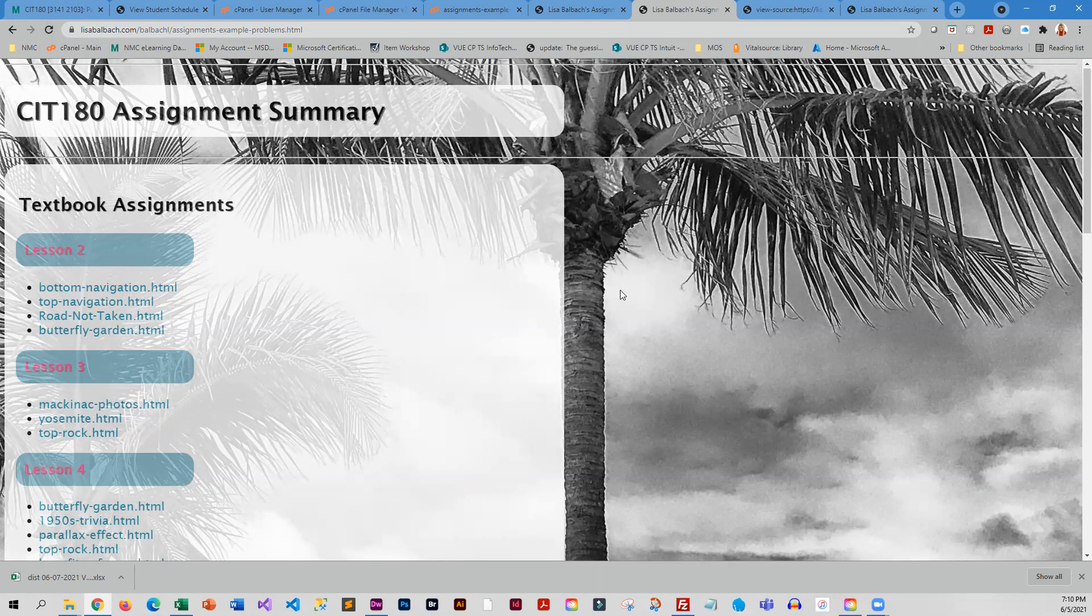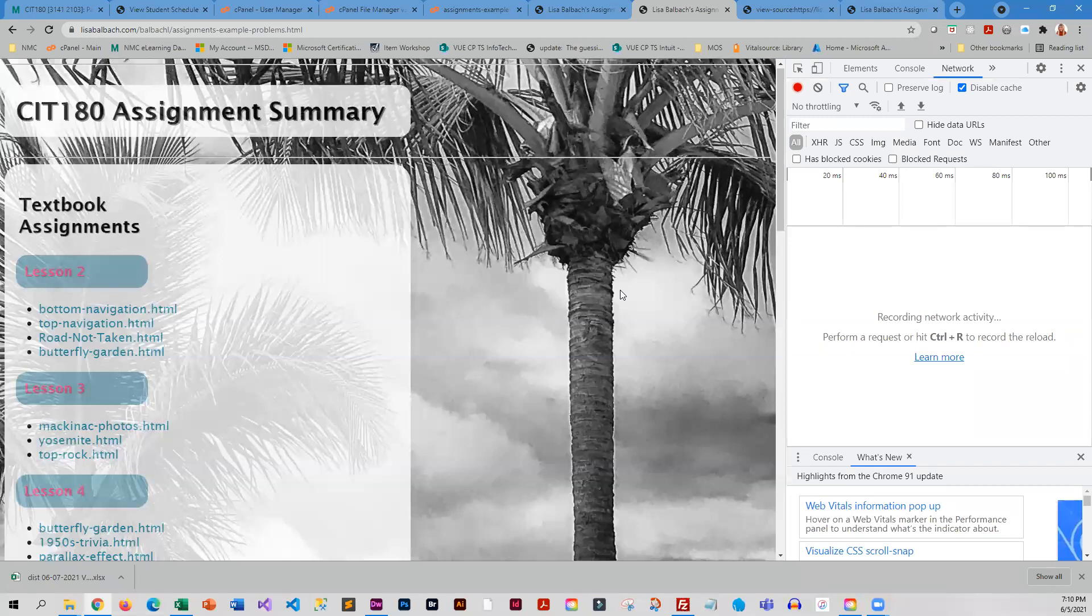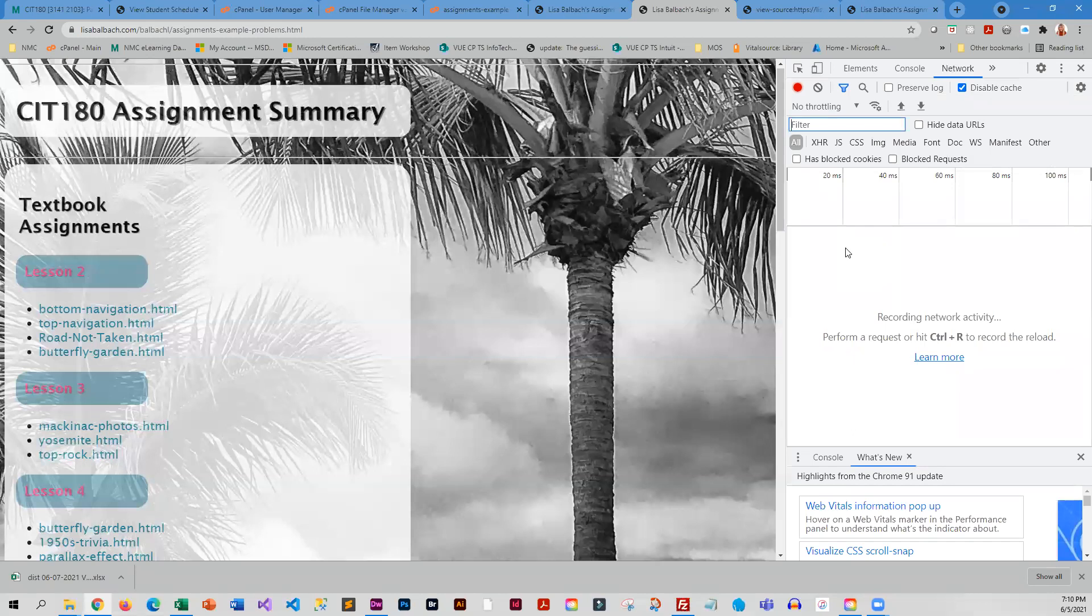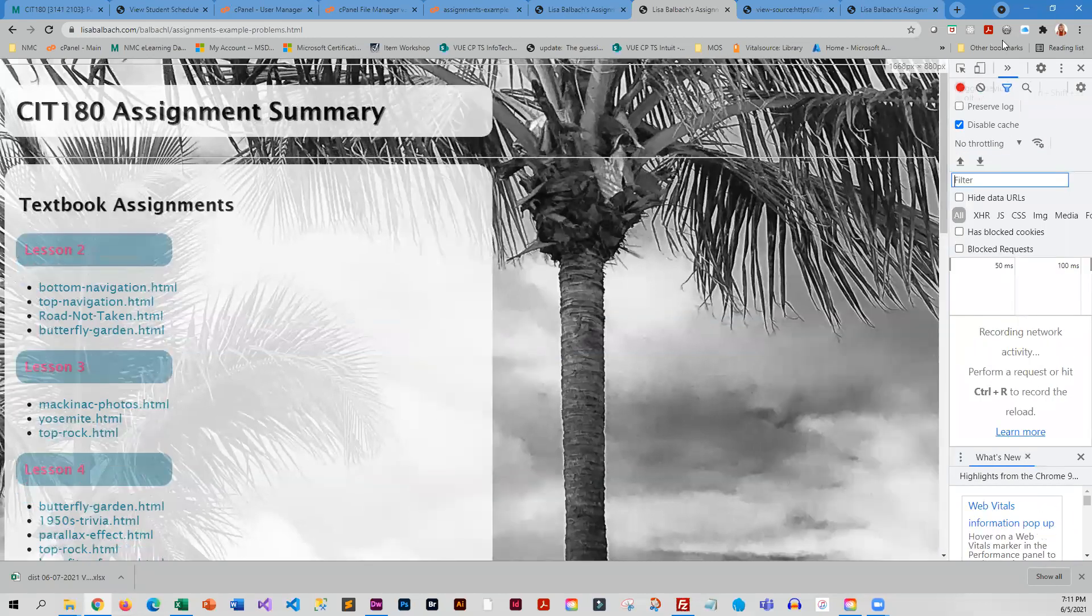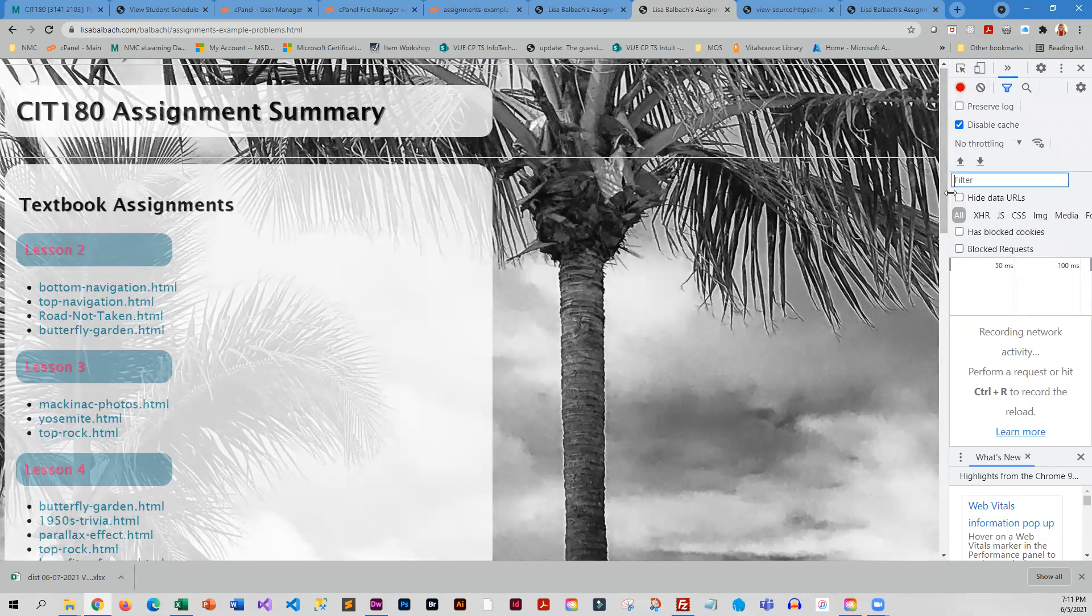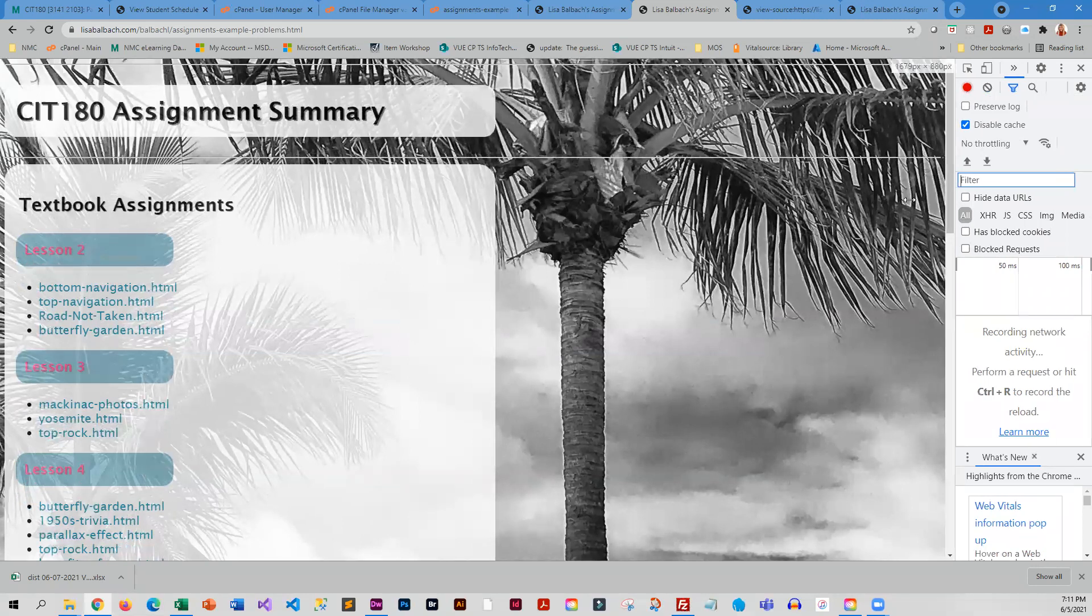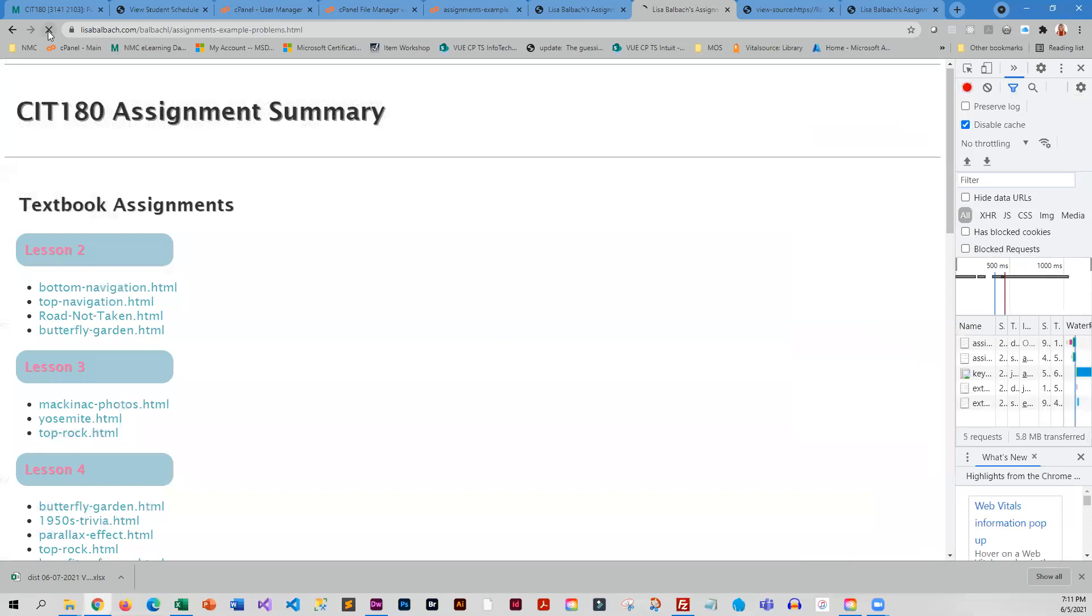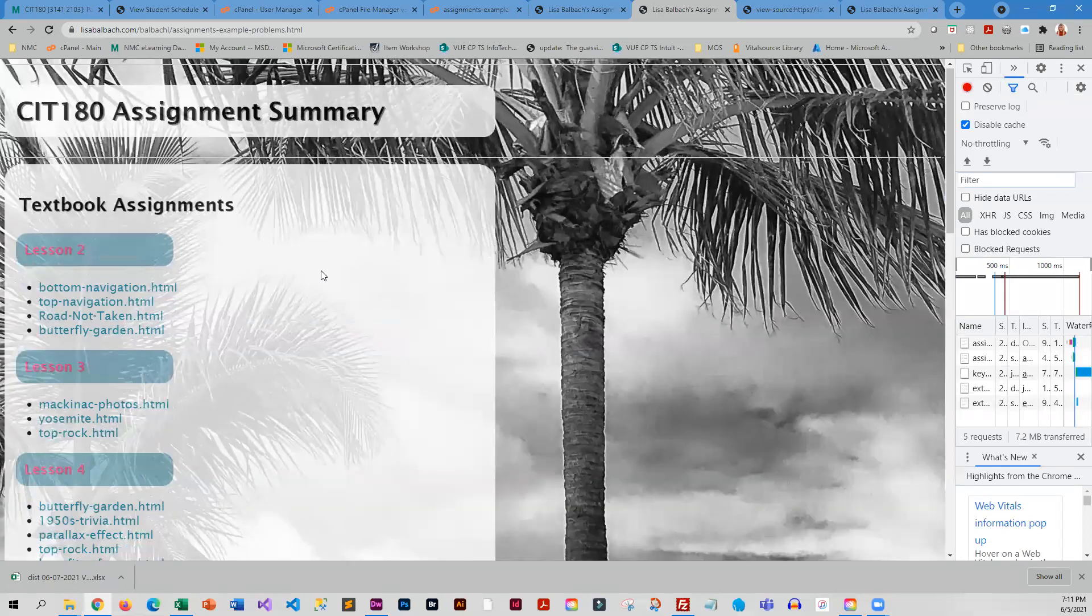And so you can force Chrome to always display the new version. If you press F12, and if you're on a laptop you sometimes have to press FN while you're pressing F12, you can go into this network section and disable the cache. And then when this is open, and you can make it smaller, anytime you reload your page it will always pull the current one from the server.